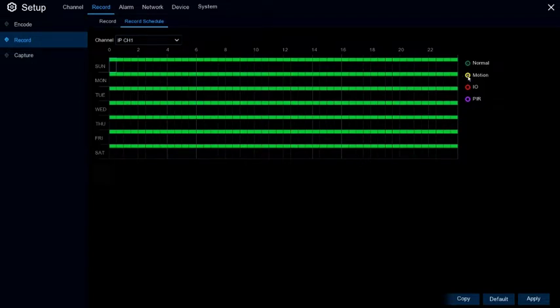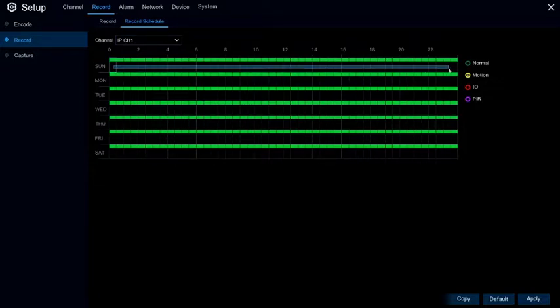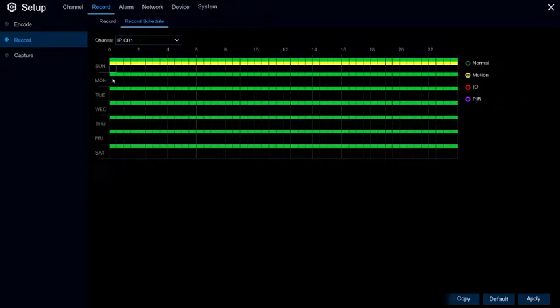Select Motion and then draw a box over the times that you want to record motion in. You can do it for one day of the week or if you draw a box over the whole thing, you can set it up for the whole week in one go.